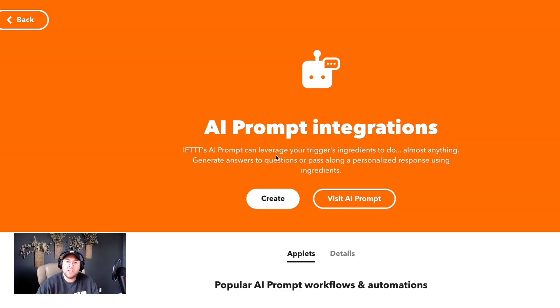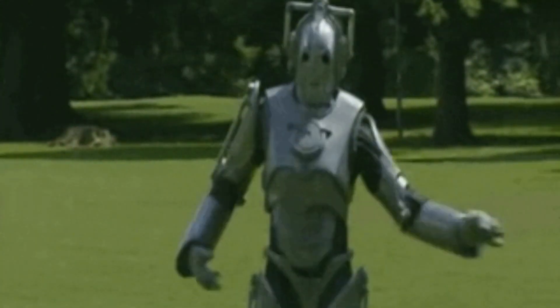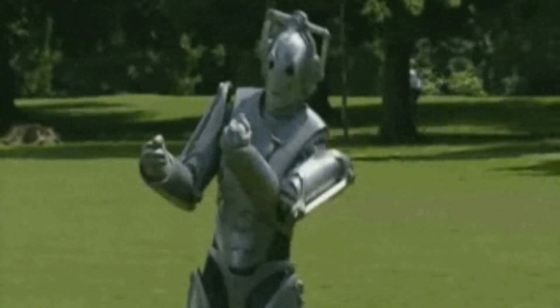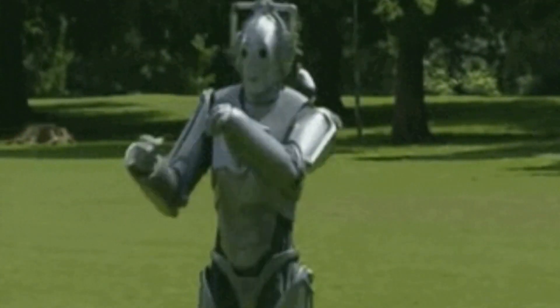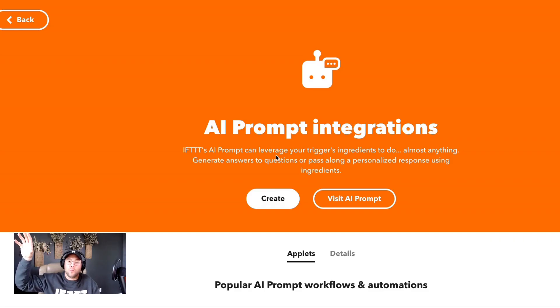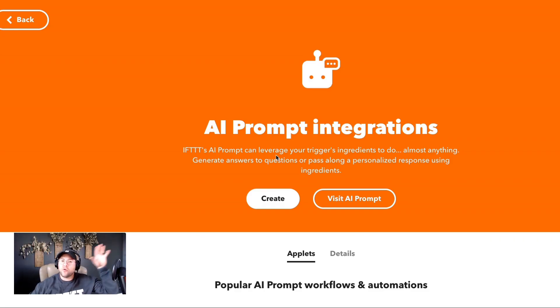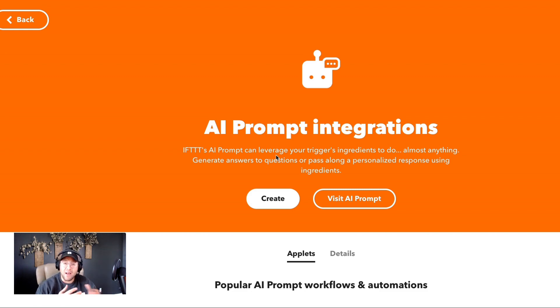It's Tripp with IFTTT and I want to introduce the AI prompt service live on IFTTT today. IFTTT's AI prompt is the most customizable and creative AI service we have on IFTTT. It allows you to basically do anything you want with AI. Where our content creator allows you to write long-form blog posts and our social creator allows you to write social media posts, the AI prompt service is basically open to anything.